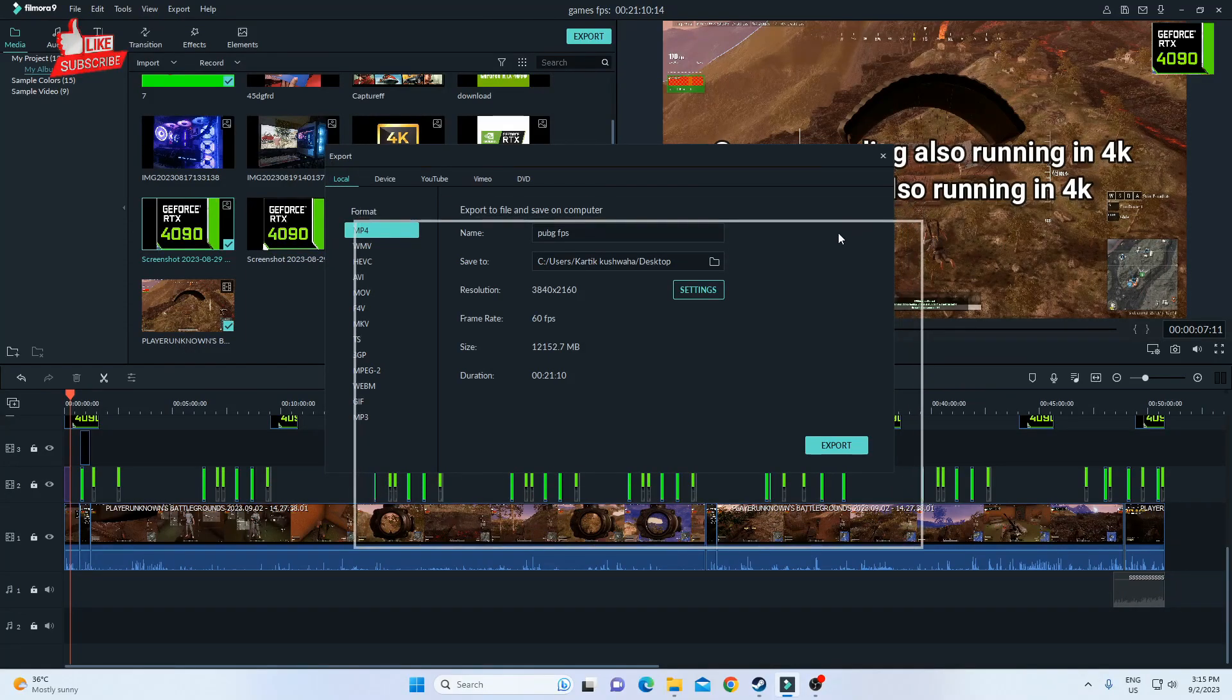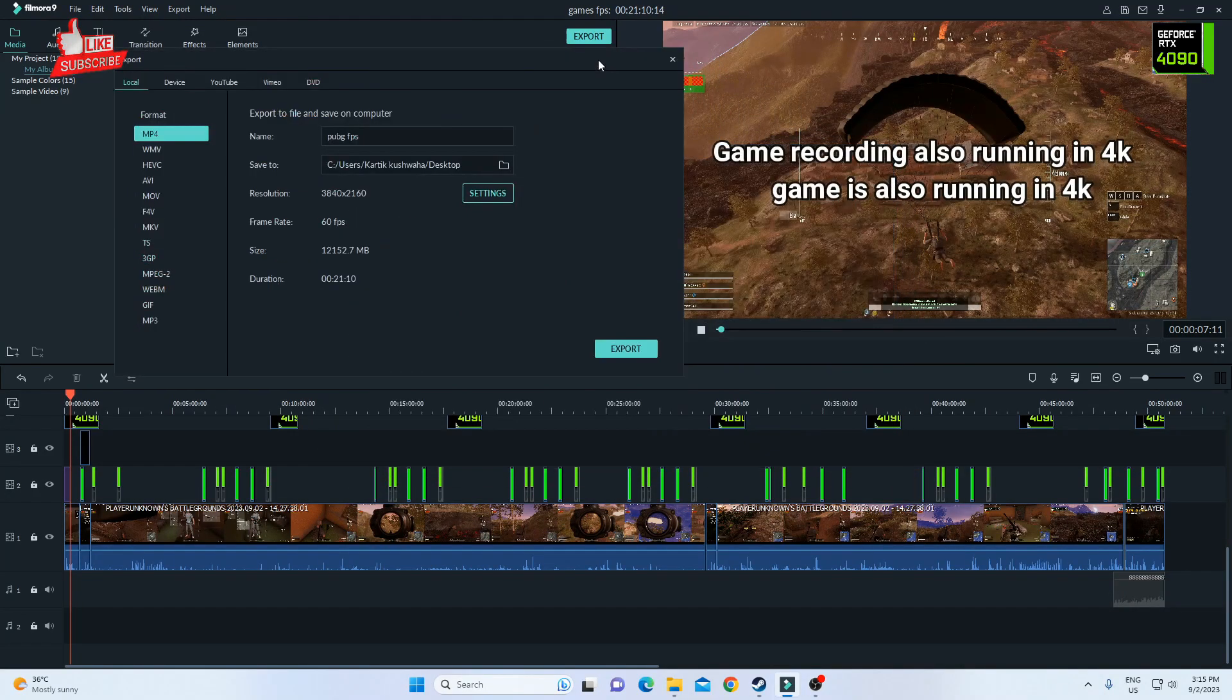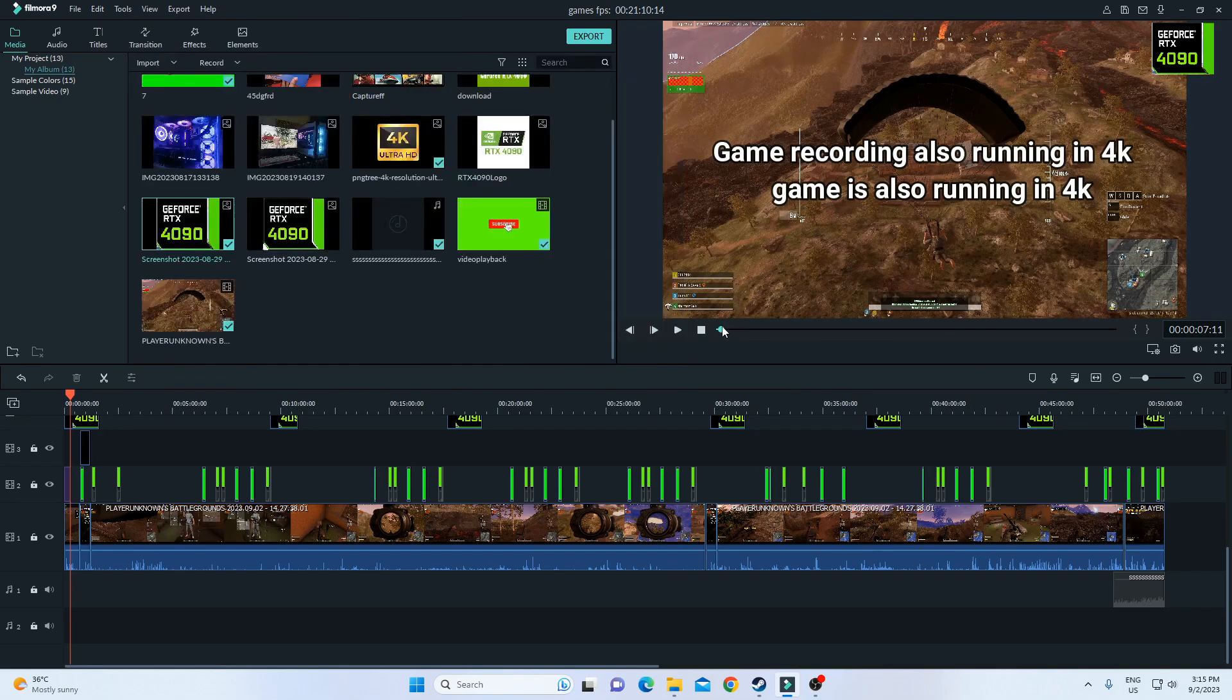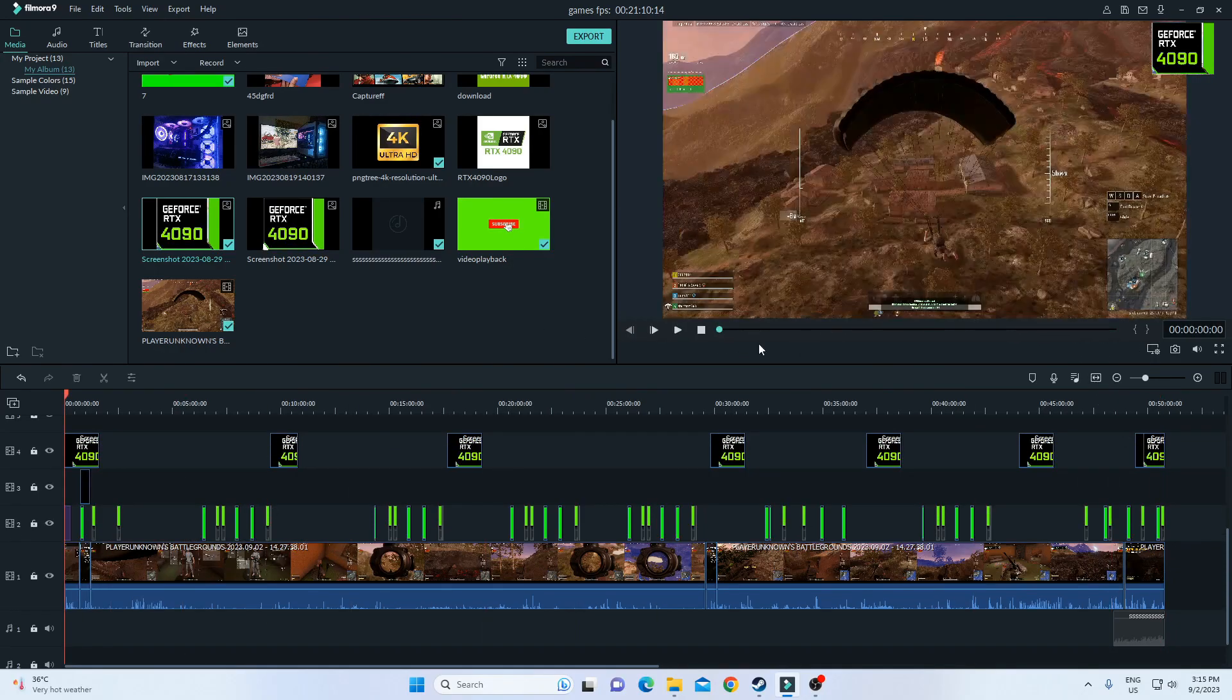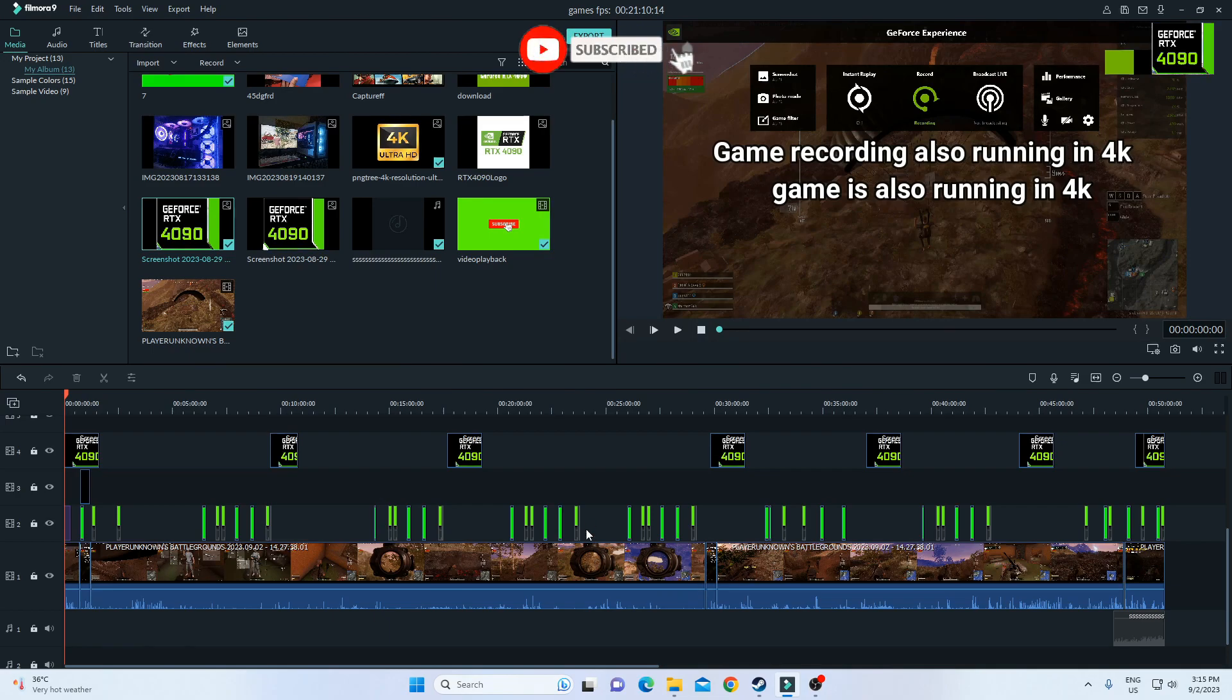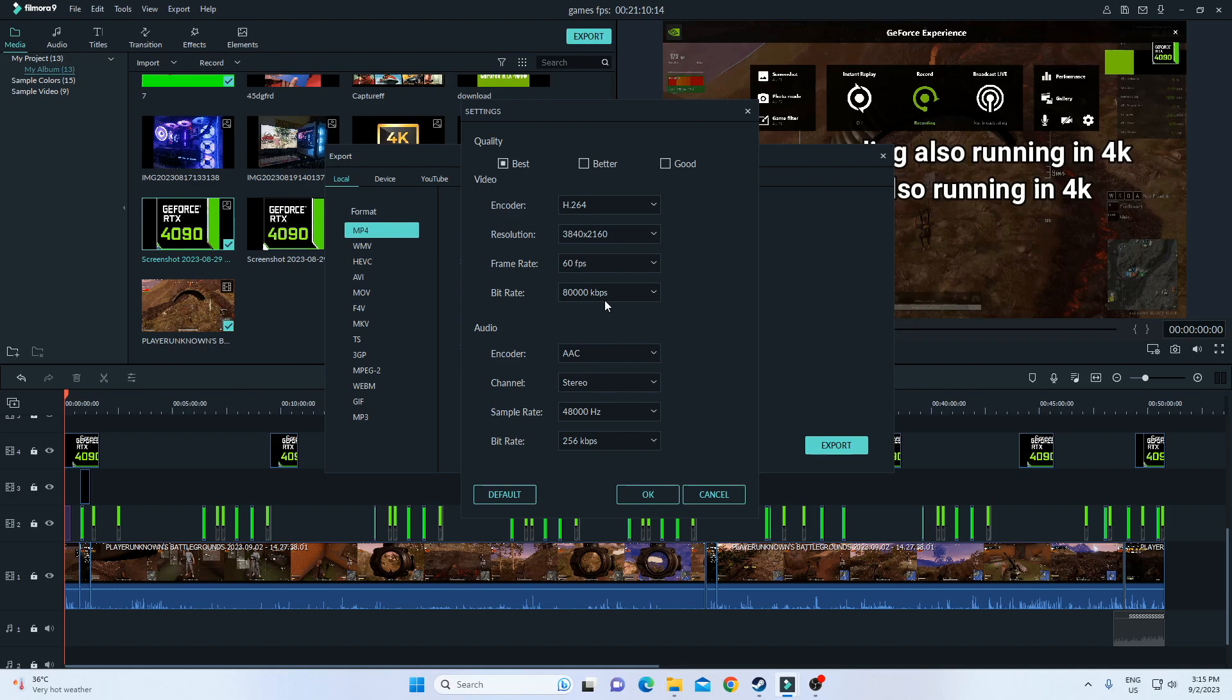In this video I am rendering a video in 4K resolution. This was a 21 minute size video, and the video is also 4K. I'm taking the video output also in 4K, so we are exporting. I have changed the name to Desktop and selected 4K resolution 60fps.